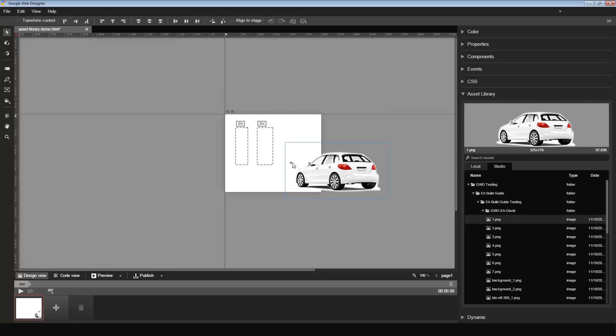A similar flow would apply if it was a video asset also. Now, I want to show you the search feature here. Let's say I have a certain keyword that I want to search for or I know the name of the image I want to search for.